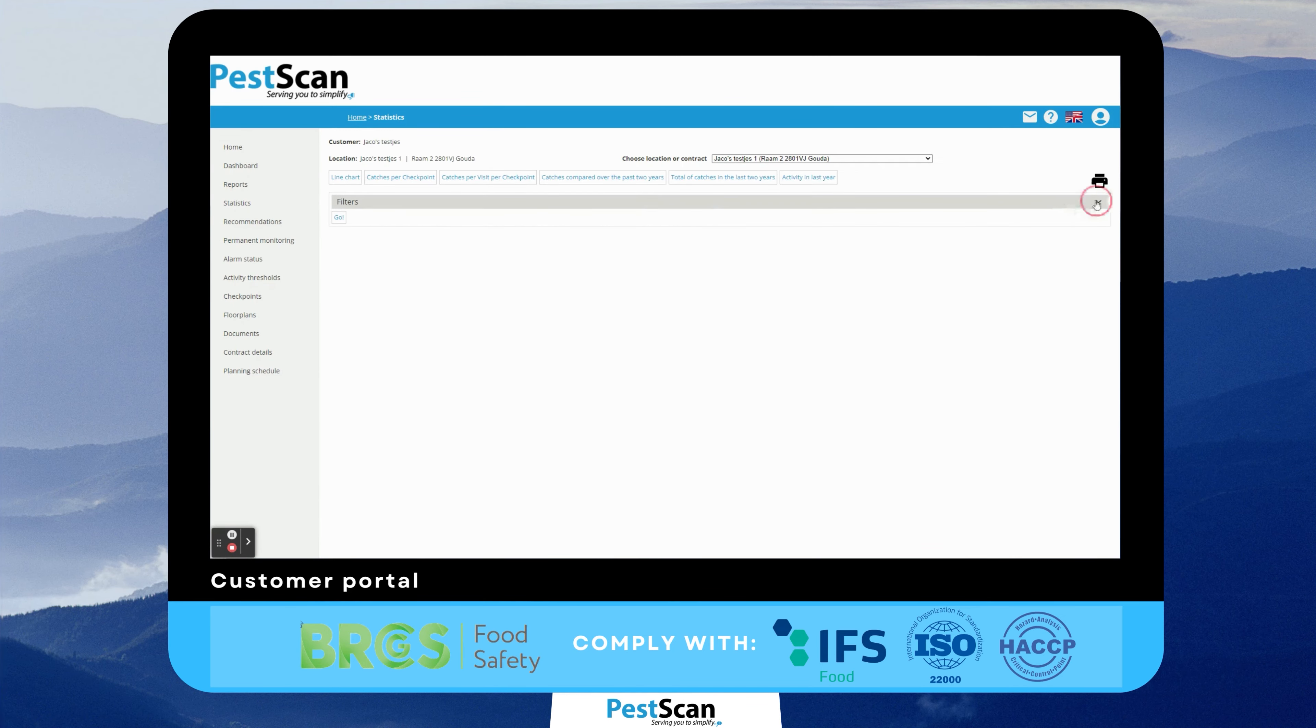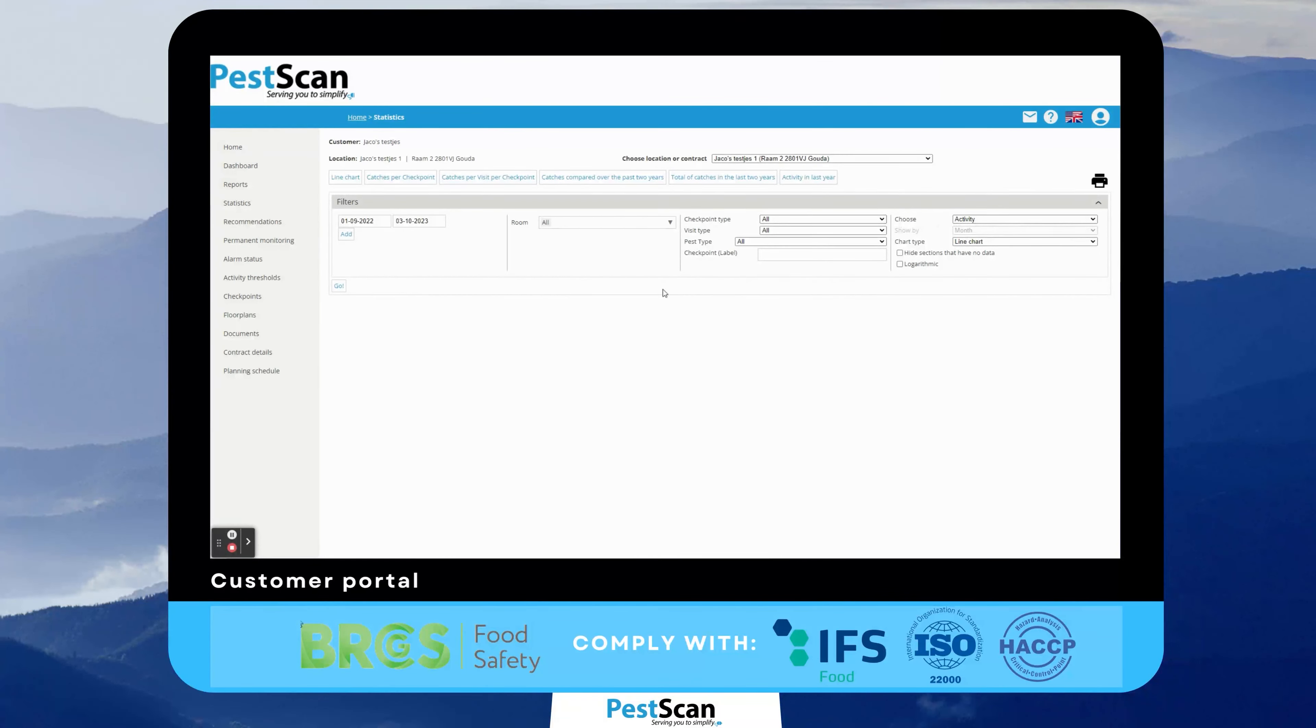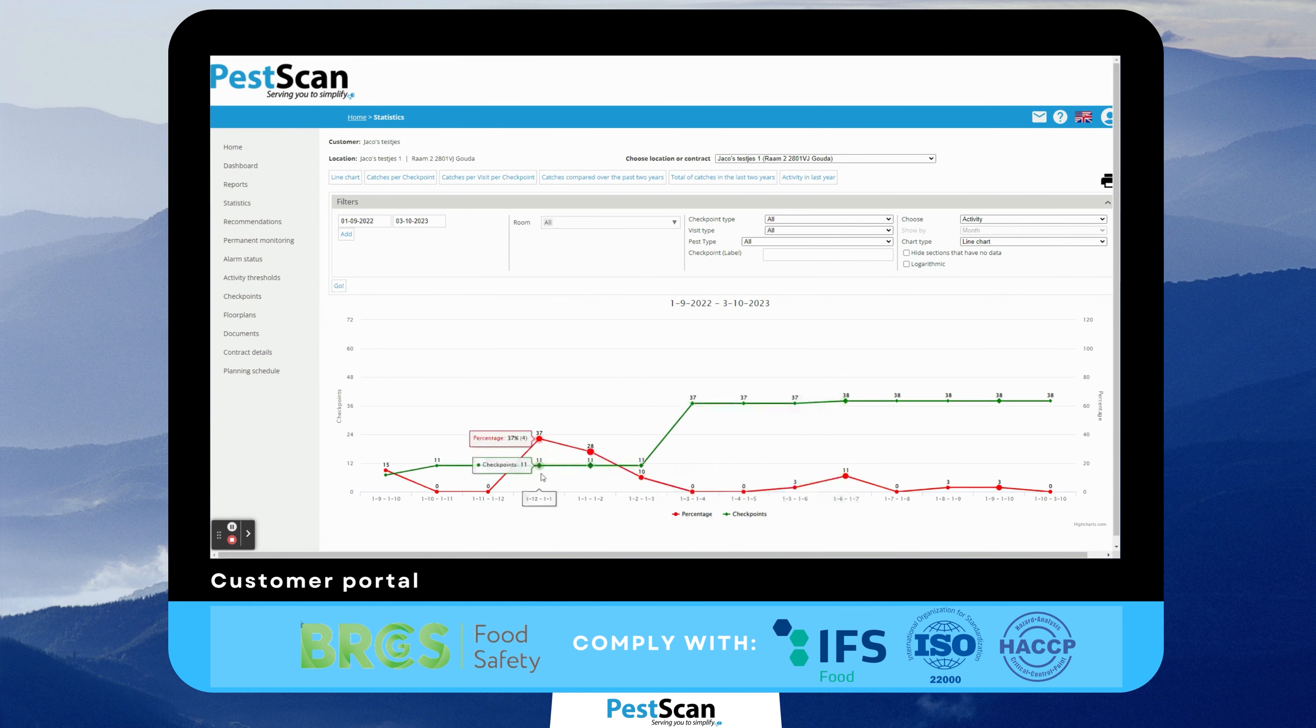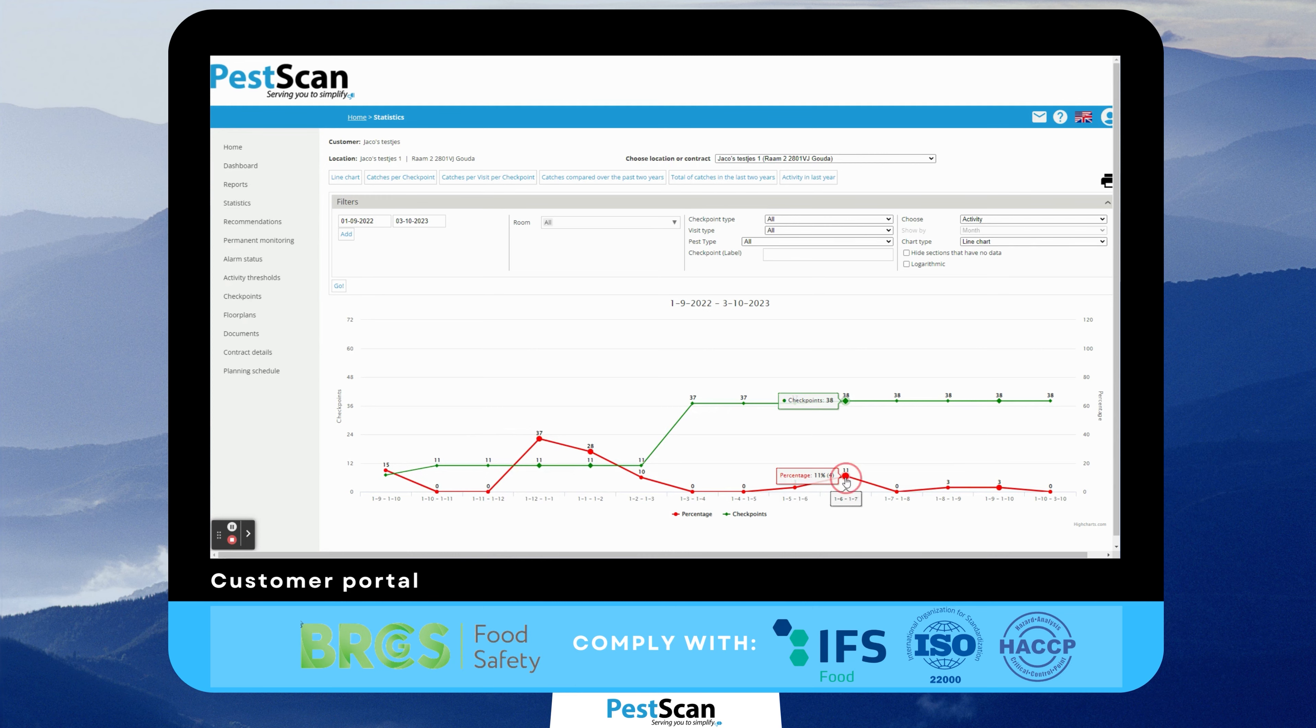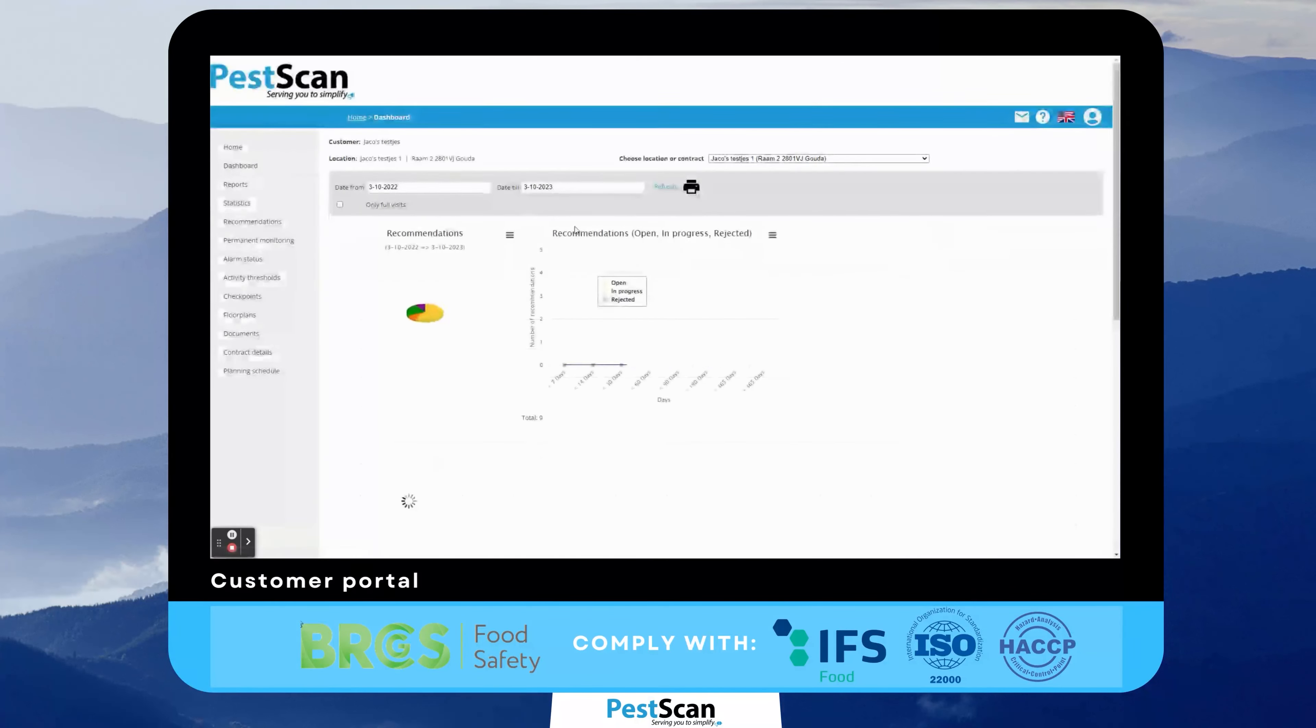On the statistics page, you can perform trend analysis of activity per control point. Advanced filters allow you to differentiate between different pest categories, areas, bait types, and more. From this line graph, you can very conveniently view source data directly from the visit report.